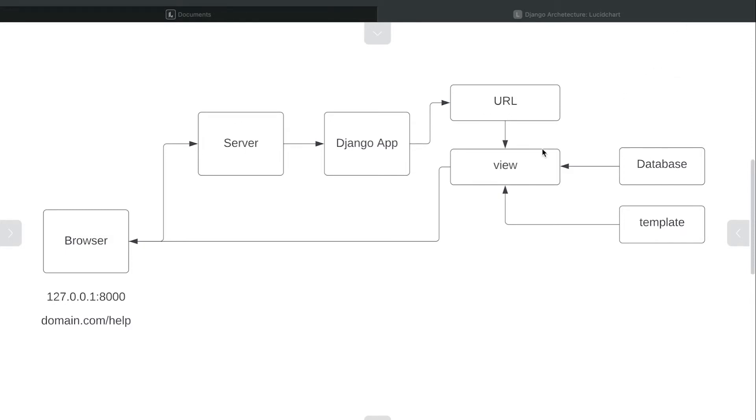The view will provide all the instructions in regards to the template that we're using, maybe the data that we need from the database. And then the template and the data can be rendered together and sent back to the browser.